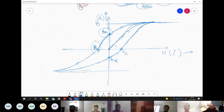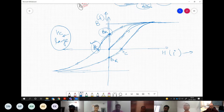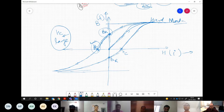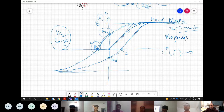If a material requires a large value of Hc to reduce the remnant magnetic field to zero, it is called a hard magnetic material. These are difficult to both magnetize and demagnetize. Applications include DC motors where self-excitation is needed, and in making permanent magnets.